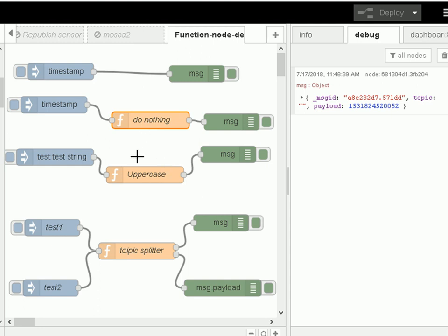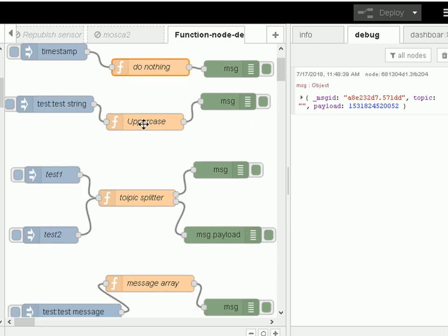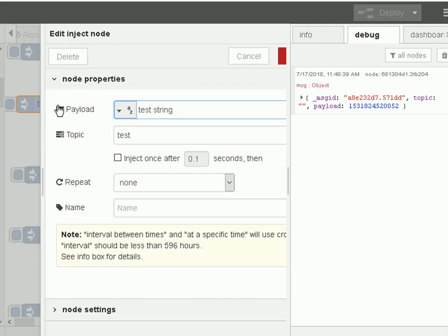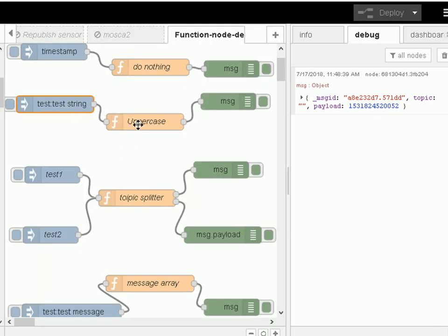So let's start doing something with the Function node. I've got the next demo flow, and this time I'm injecting a test string — the payload is called 'test string', it's a string, and the topic is called 'test'. I inject it into the Function node, and now it's labeled 'uppercase', because this Function node is going to convert everything to uppercase, and then I'm going to view it in the Debug node. I'm looking at the entire message object rather than the message payload.